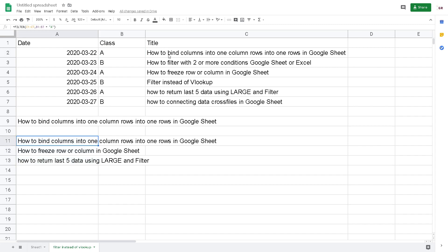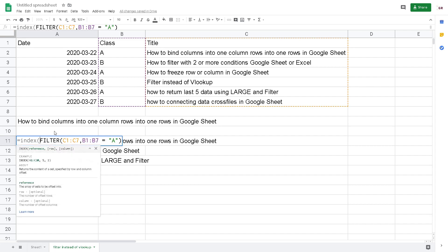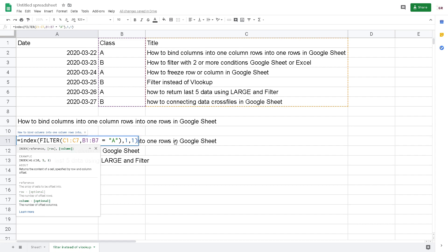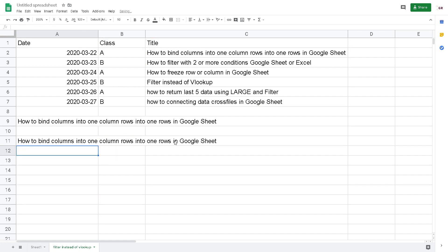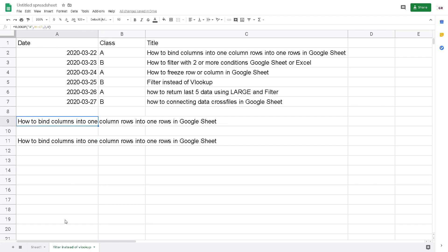This one is very powerful. If you want to return just the first A class, you can wrap it with the INDEX function. Use INDEX, go to the end, comma — of course this is the first row — and then the column is 1. Now I can return the same value as I did with VLOOKUP before.